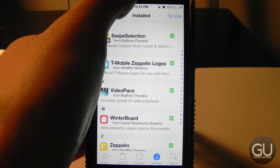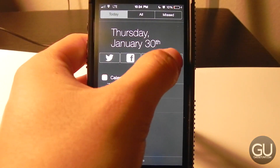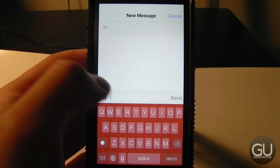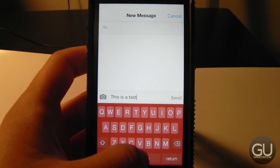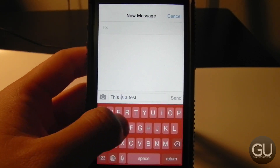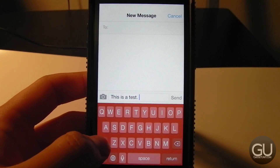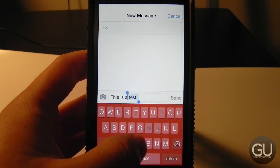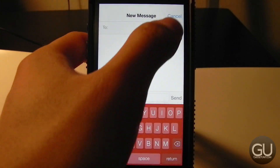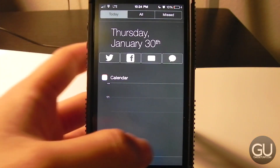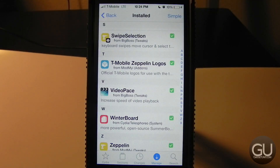Next up is Swipe Selection, which lets you use keyboard gestures to move the cursor. For example, if I type 'this is a test,' you can swipe across the keyboard to reposition the cursor. Starting from the Shift or Backspace key lets you select and highlight text. It interferes with typing just a little, but it teaches you to lift your fingers more rather than dragging them across keys.